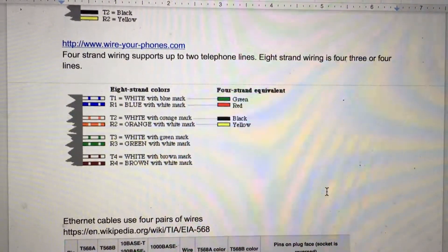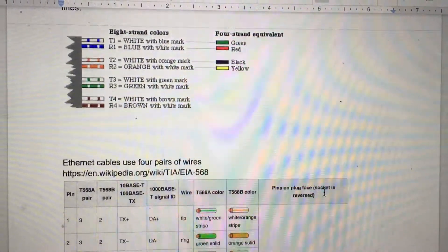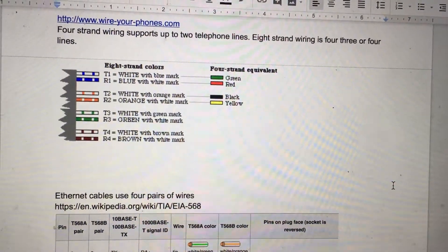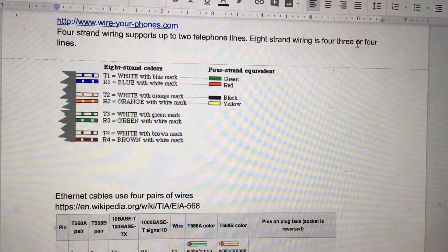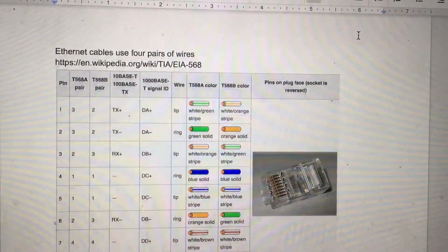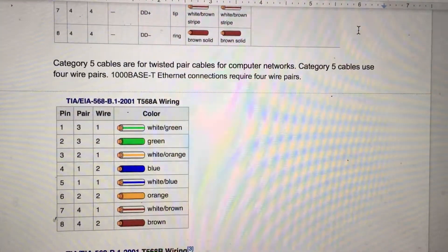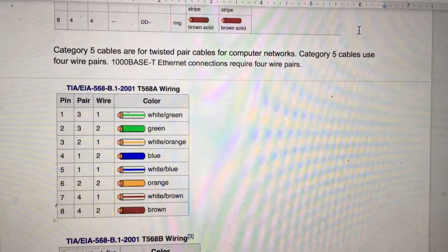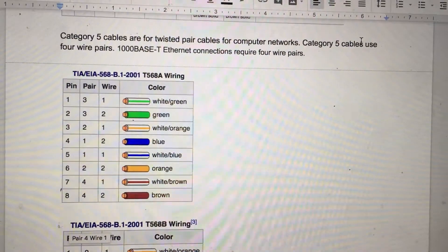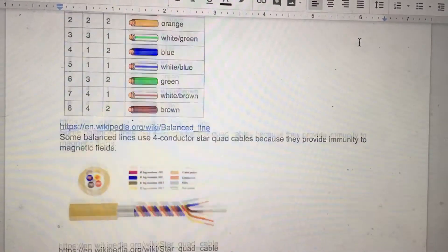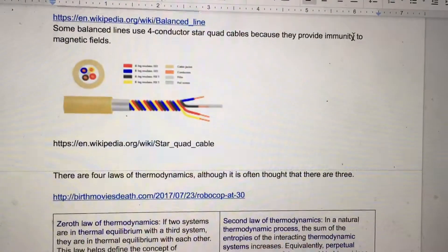Four-strand wiring supports up to two telephone lines, while eight-strand wiring supports three or four lines. Ethernet cables use four pairs of wires. Category 5 cables are four twisted-pair cables for computer networks. 1000BASE-T Ethernet connections require four wire pairs. Some balanced lines use four-conductor star quad cables because they provide immunity to magnetic fields.